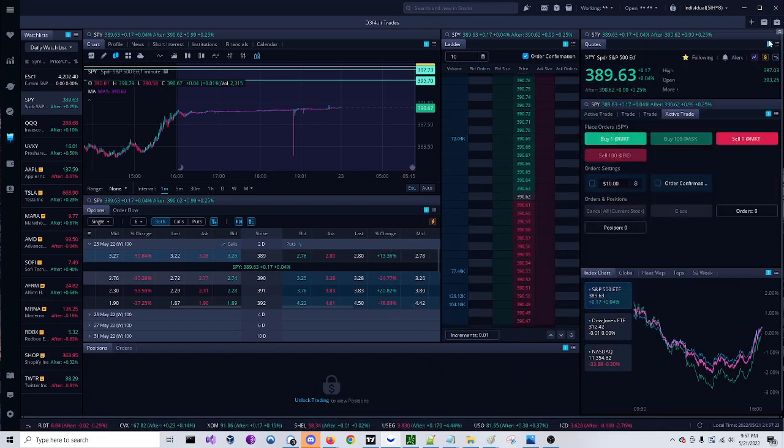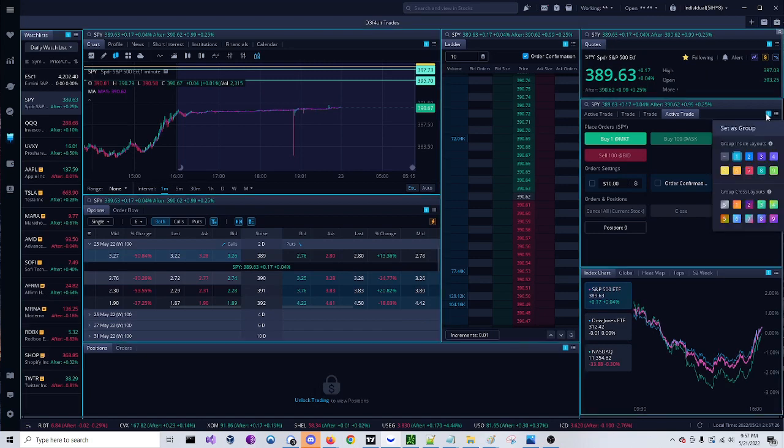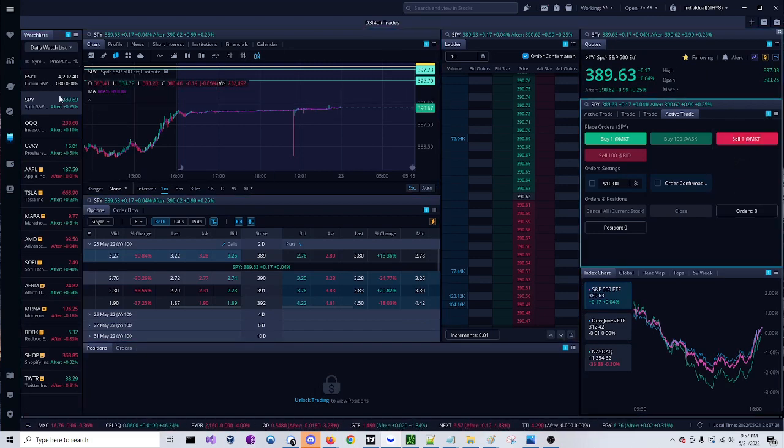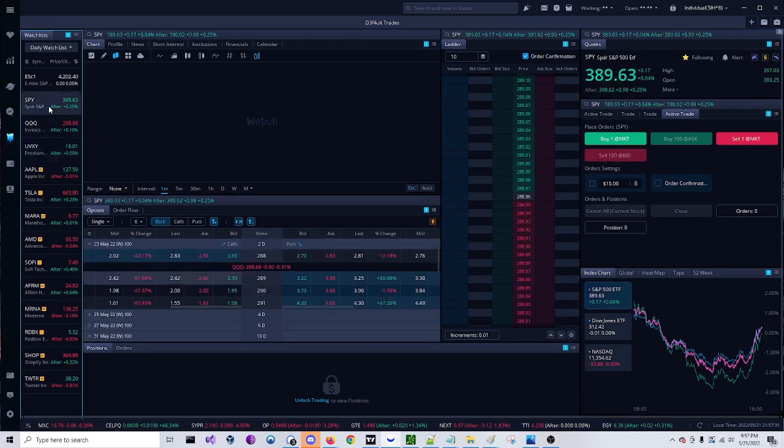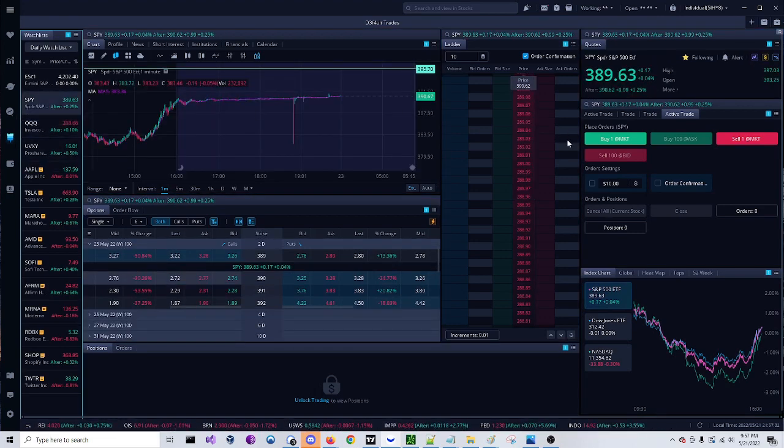Once you've done that, I suggest linking and grouping all of these things so as you change from chart to chart, the respective different areas change as well.